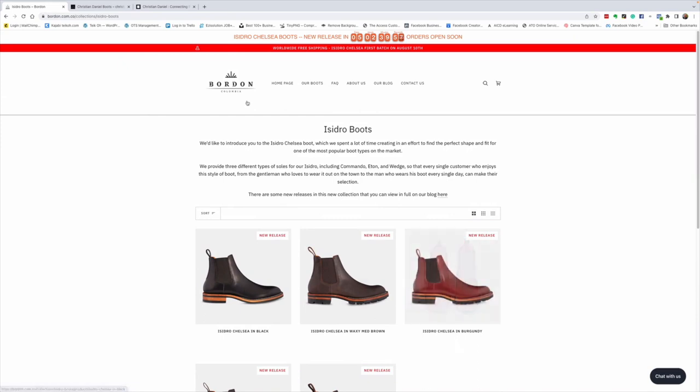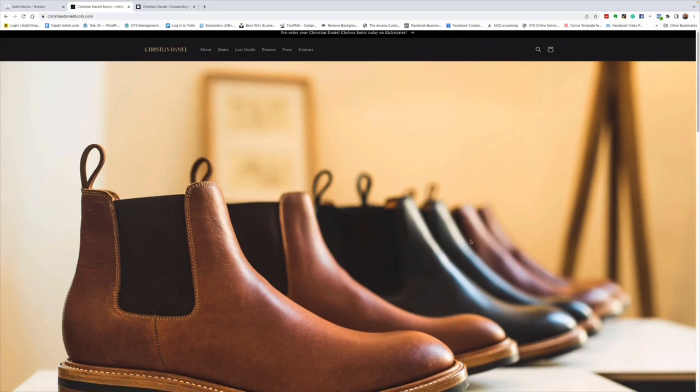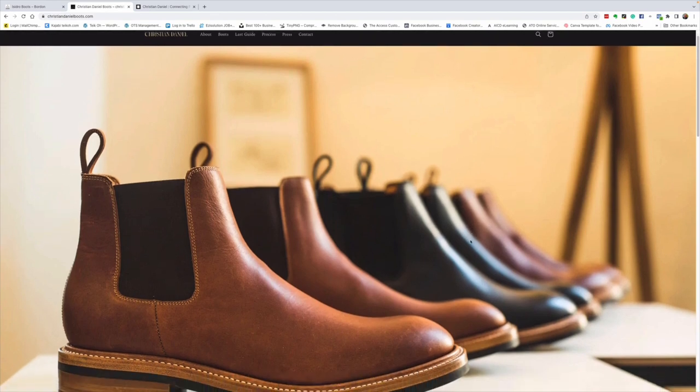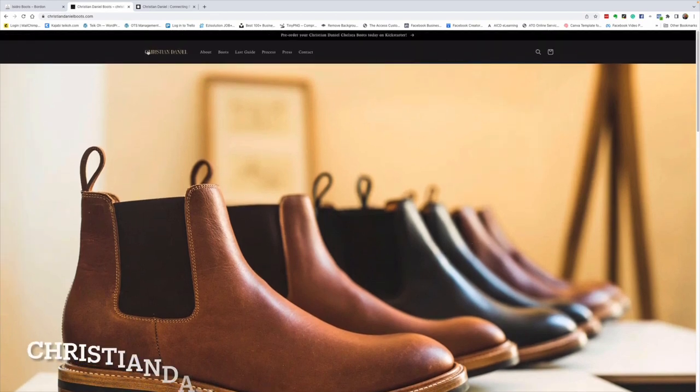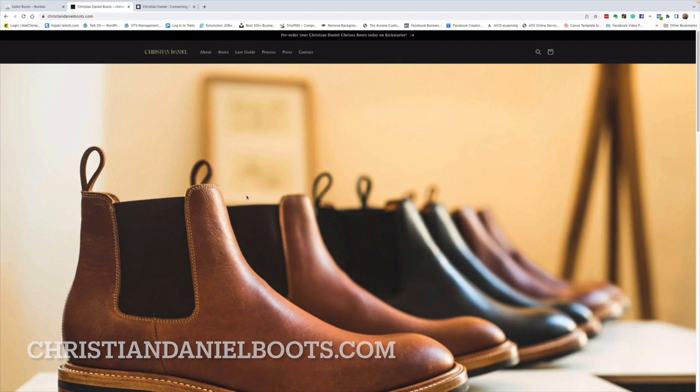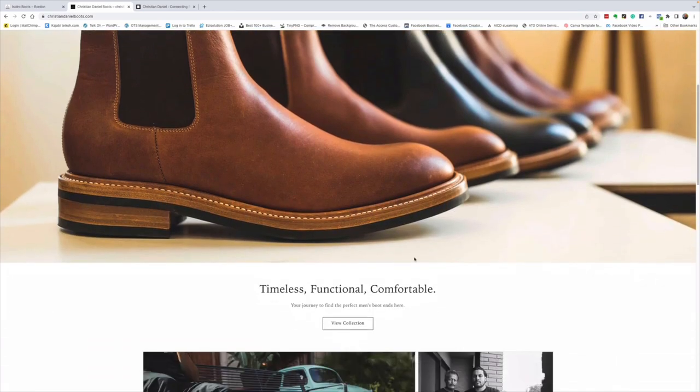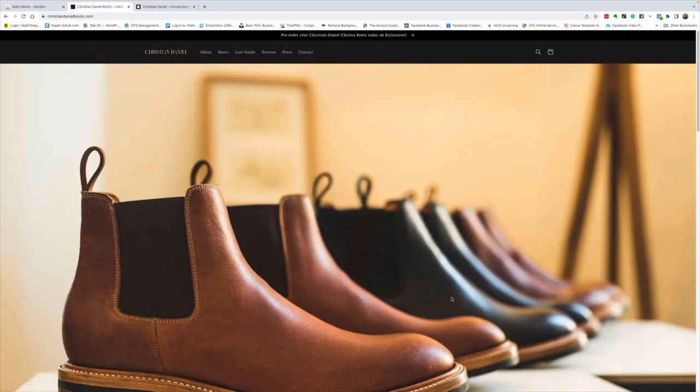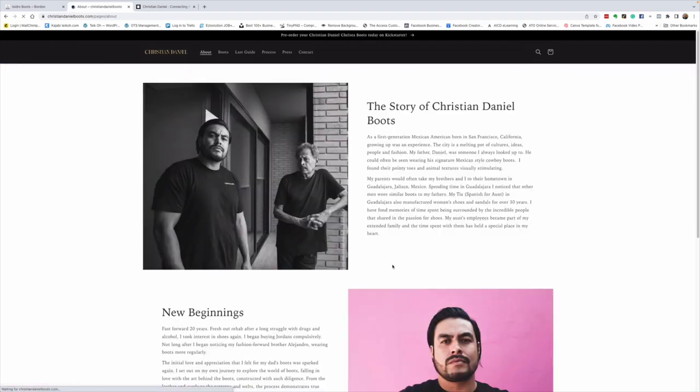So let's go across to my second website I wanted to explore, because this is the second launch of a Chelsea boot. This is by boot brand Christian Daniel. Now, Christian Daniel is started by Christian Ramos, and I believe his father's name is Daniel, so the boot brand name is a combination of his and his father's names, Christian Daniel. New boot maker. This is the first boot he's offering. Timeless, functional, comfortable. Let's have a look at what Christian Daniel is about.